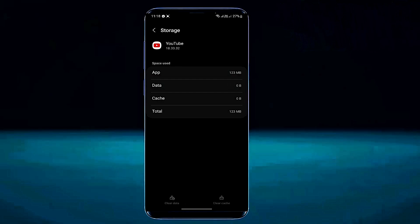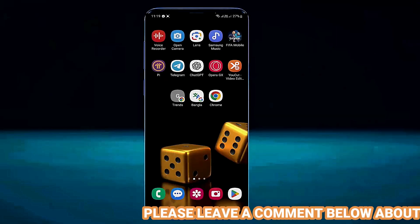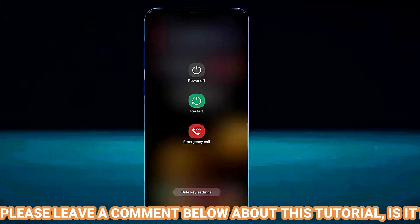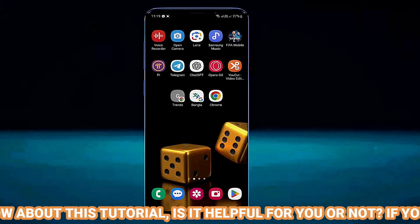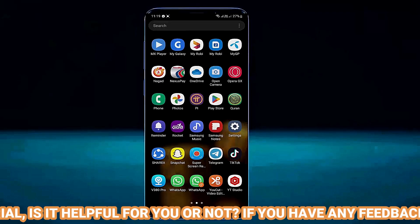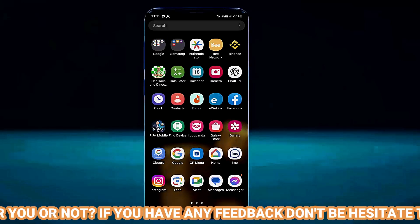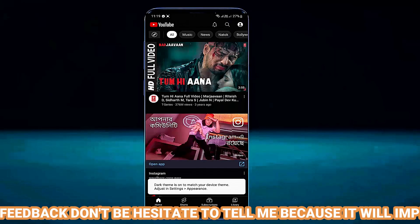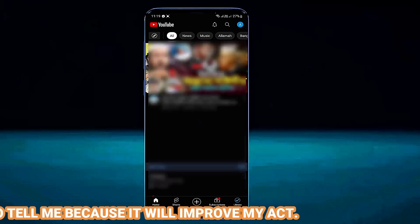Once it is completed, move back to the home screen and restart your phone. After the restart, open your YouTube application. I hope your problem will be fixed.